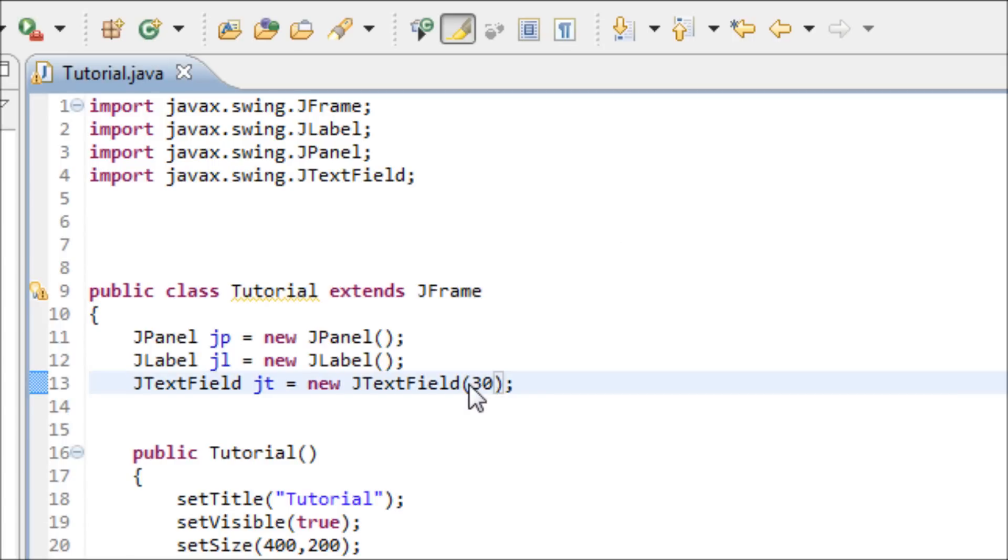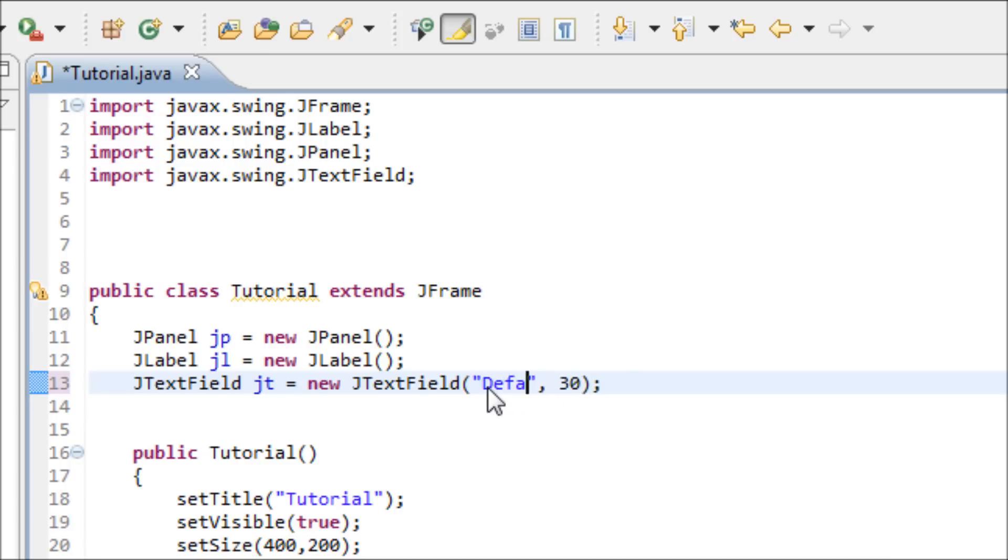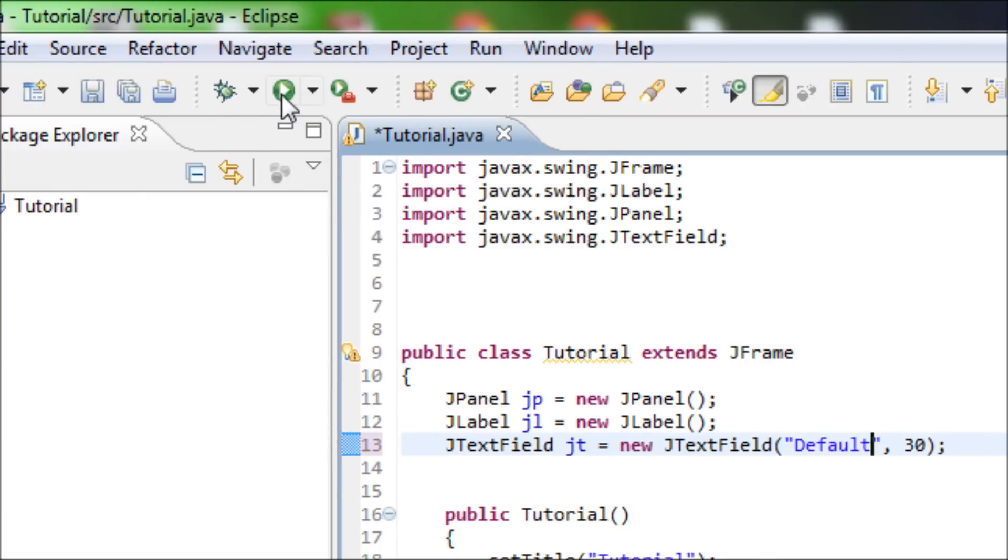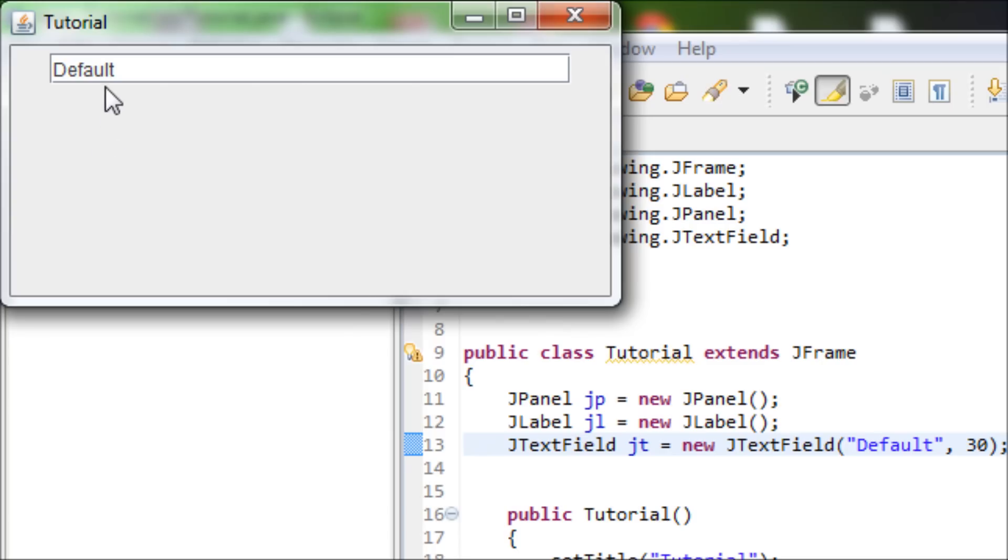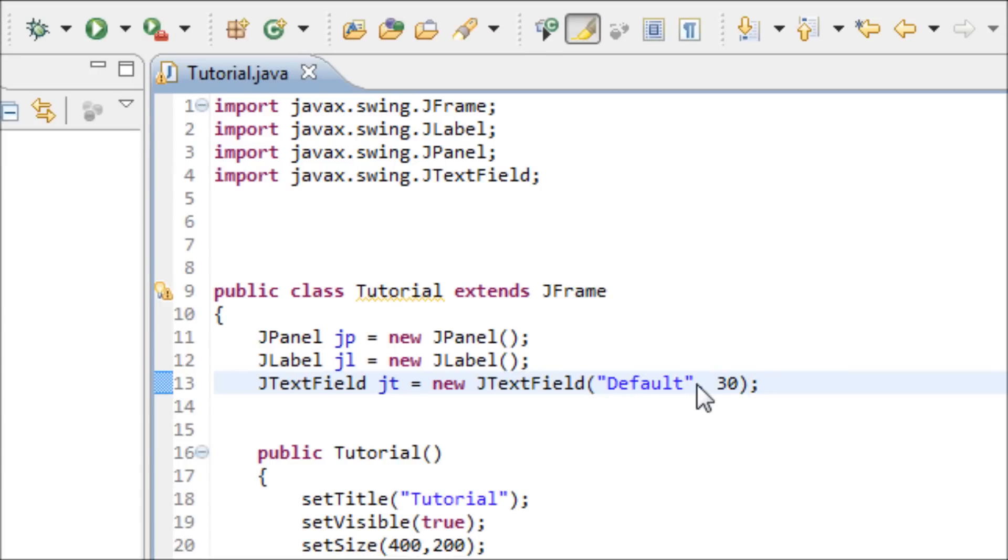We can also set a default text for the JTextField, and this is how you do it. Type "default" and once you run it, we see default.